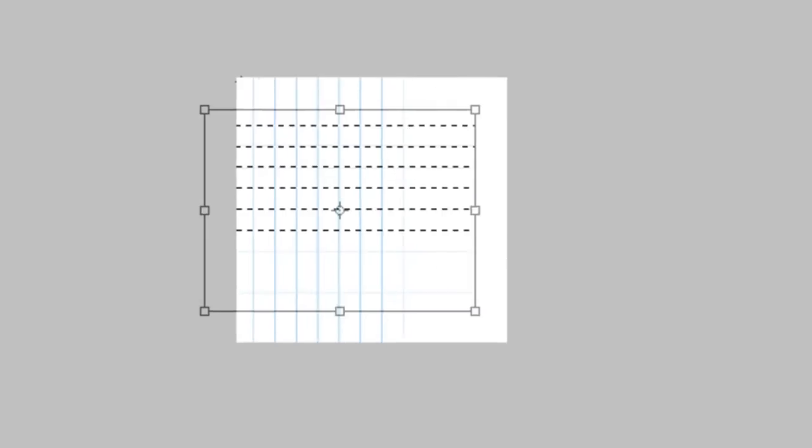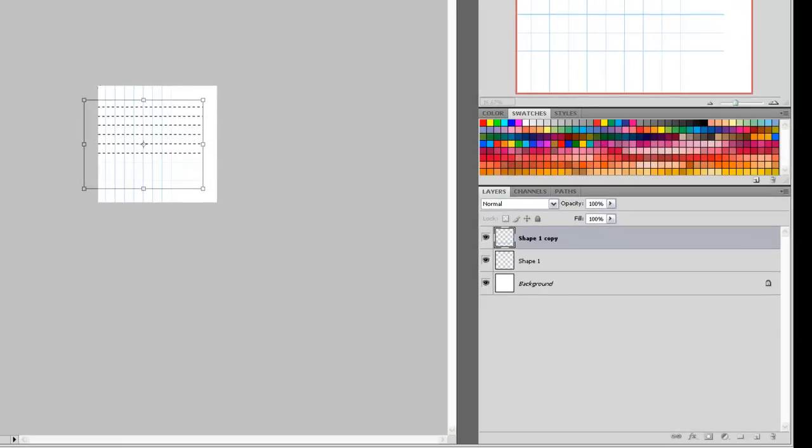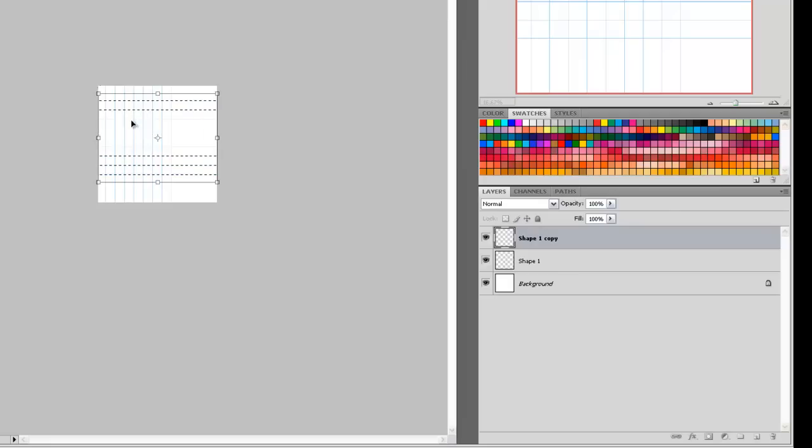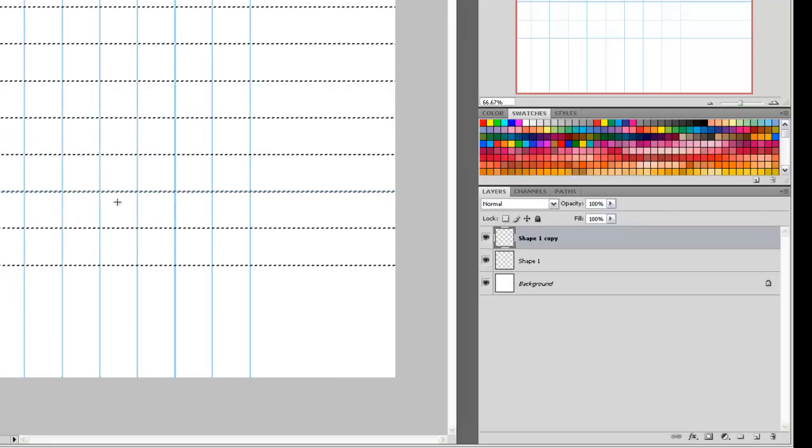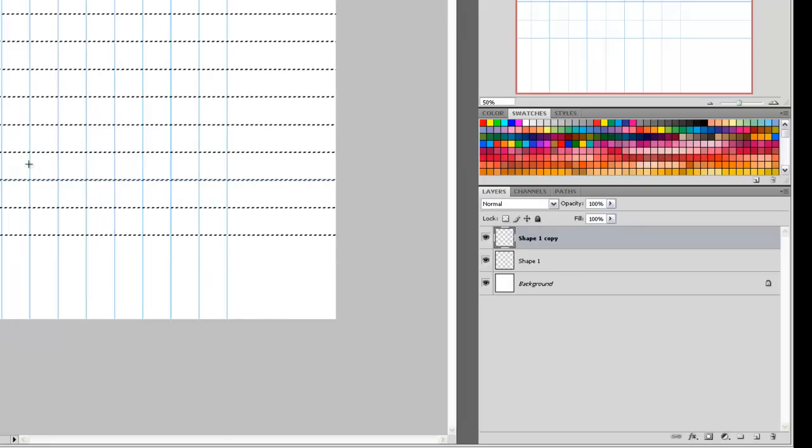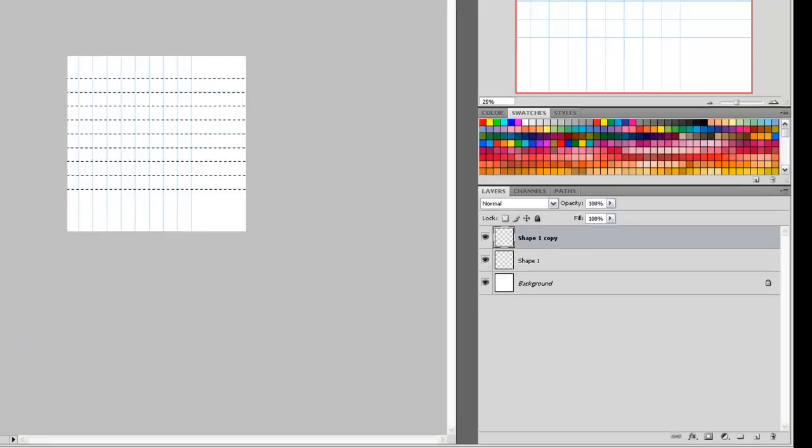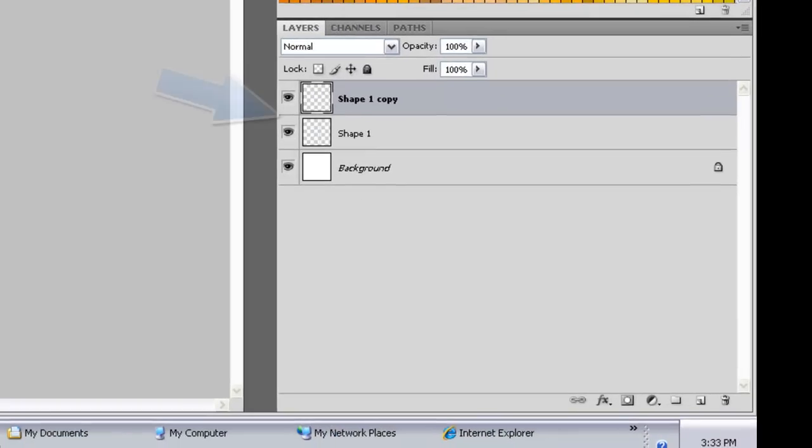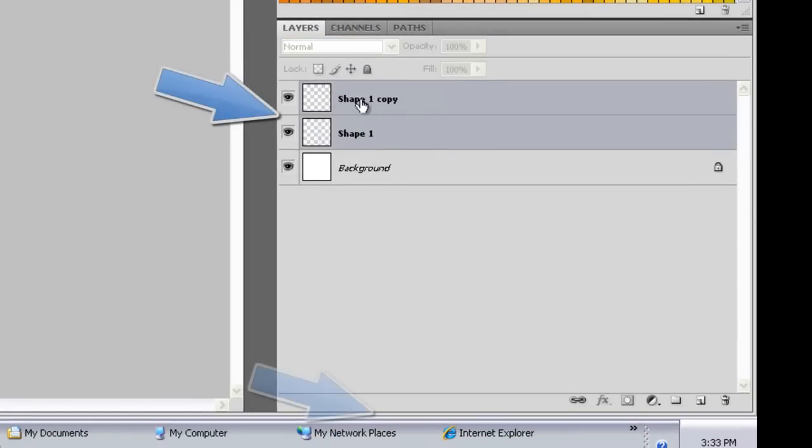We can adjust that precisely at the top of the menu bar or just do it by hand. Just positioning it a little bit. And you can see we've now got a square grid across the page.